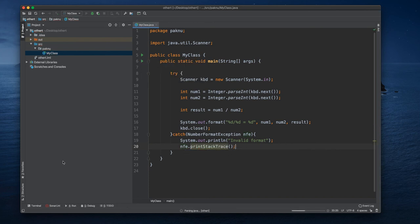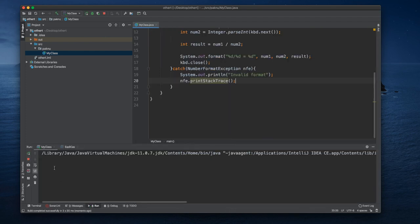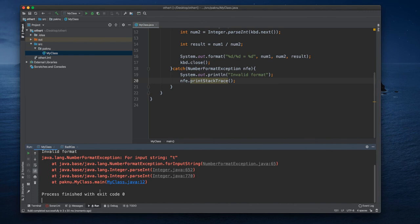This one will result into showing us the source of the error and trace it for us.